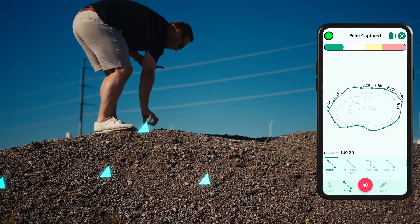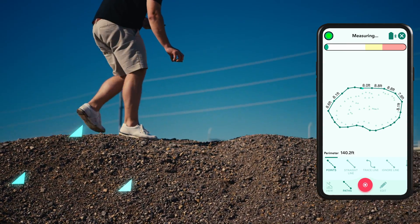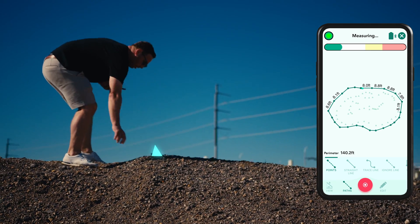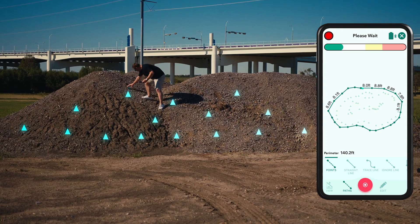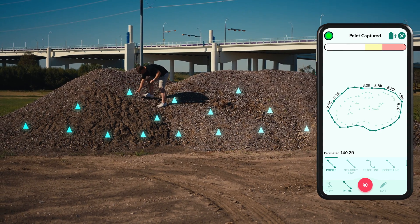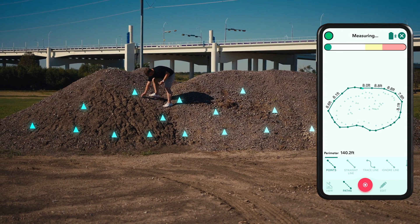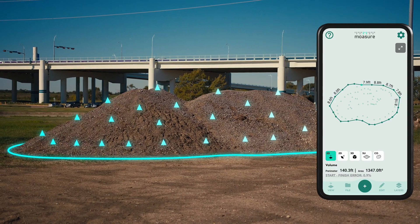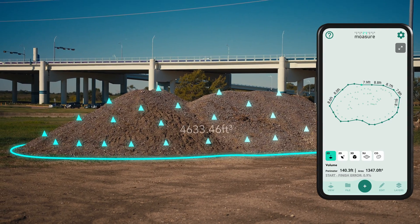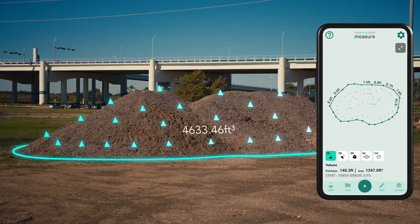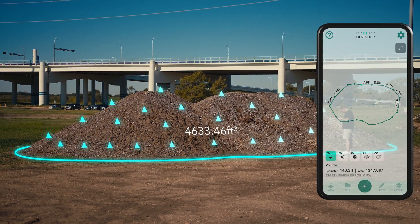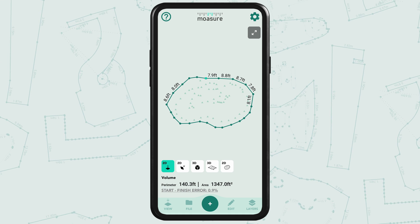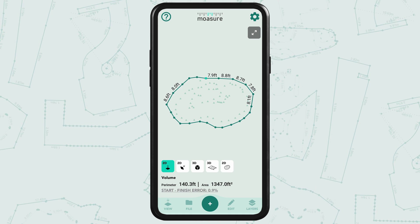You can capture as many points as you like. Once you've captured enough points, you must return to your perimeter starting point for improved accuracy. You can then stop the measurement.